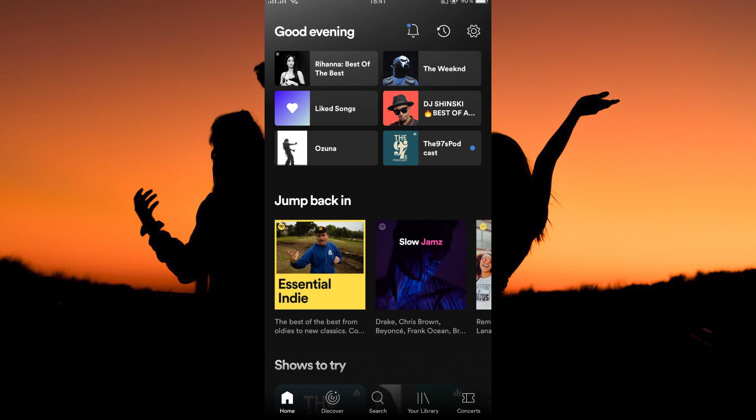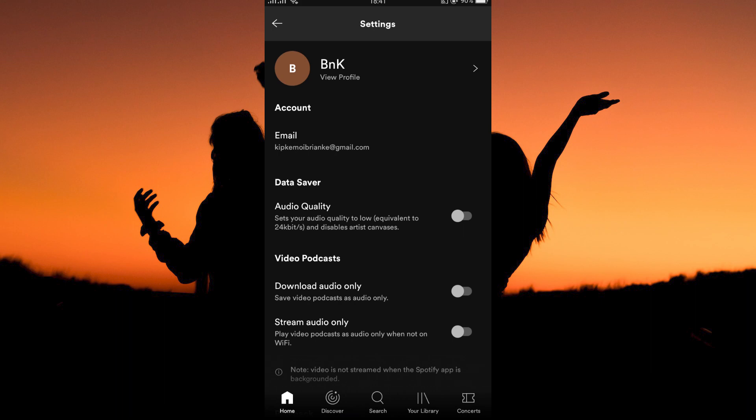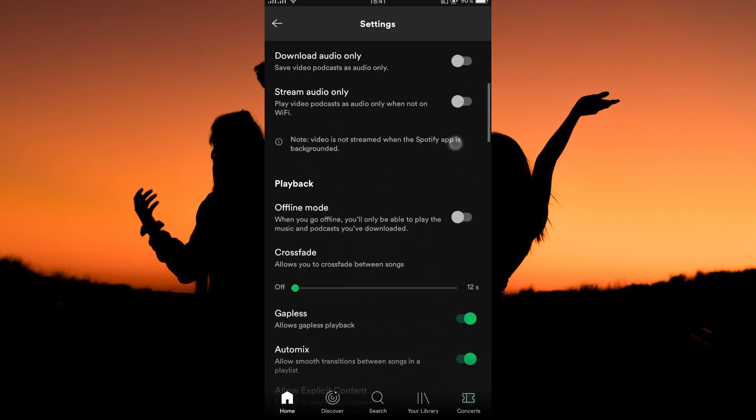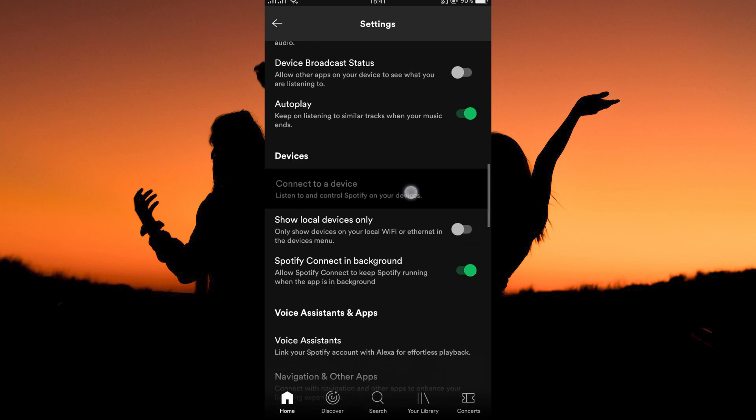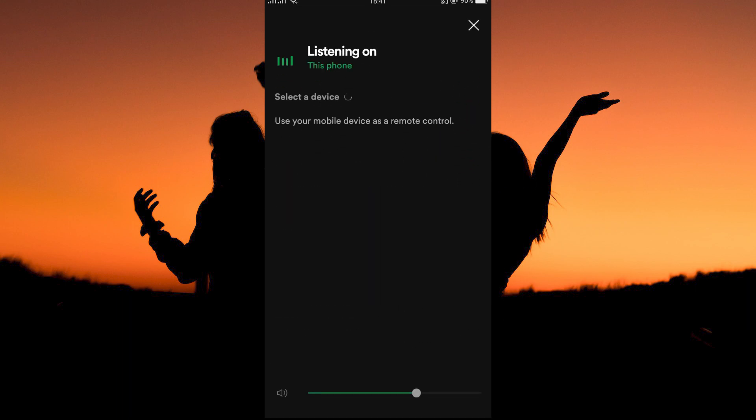On the Spotify homepage, you will see the gear or settings icon at the top right corner. Tap it. On the settings page, scroll all the way down to devices. Here, open connect to a device.